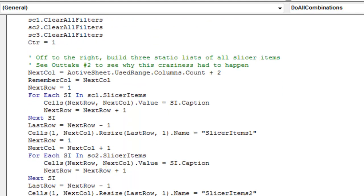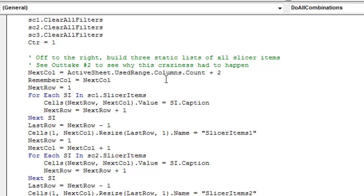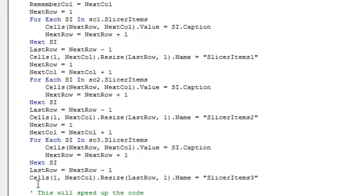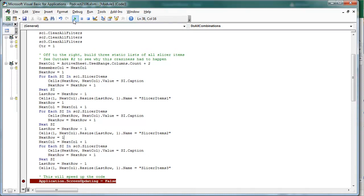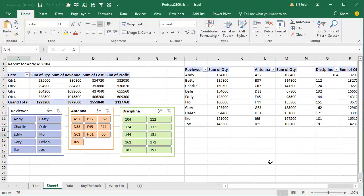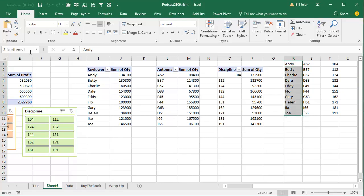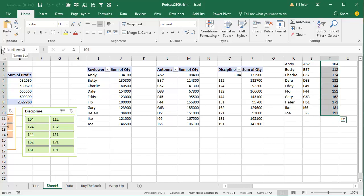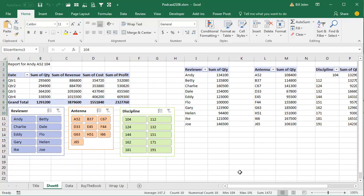Now this next section here off to the right, built three static lists of all slicer items. See I'll take number two to see why this craziness had to happen. So I'm going to figure out where the next available column is, kind of go over two from the last column. Remember that so I can delete the stuff later. And then for each SI, slicer item, in SC1.SlicerItems. We're going to write that slicer caption to the spreadsheet. When we're done with all of those slicer items, figure out how many rows we had today. And then name that range of slicer items one. We're going to repeat that whole thing for slicer cache two, going over one column slicer items two and slicer items three. Let me show you what it looks like at this point. So put a break point right here and we will run this code. That was fast. We're going to switch over to VBA. And far off here to the right hand side, I'm going to get three new lists. These lists are everything that's in the slicer and you see it's called slicerItems1, slicerItems2, and slicerItems3. We will get rid of that at the end, but that gives us something to loop through.